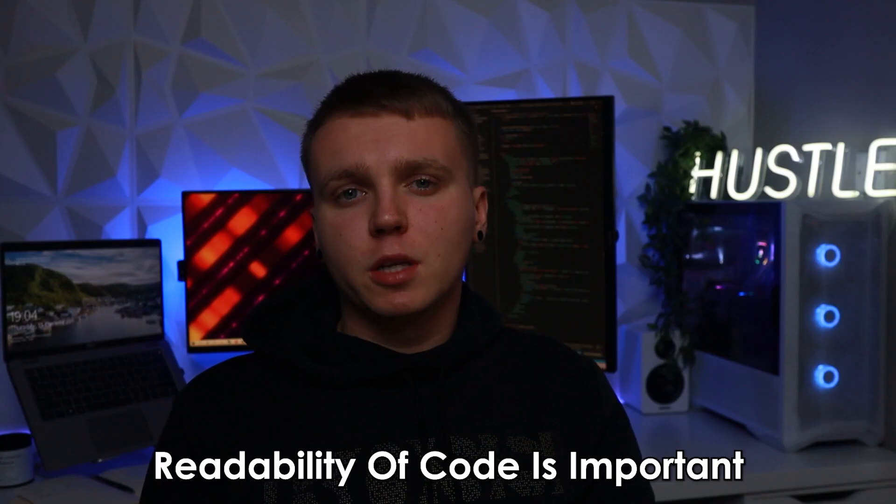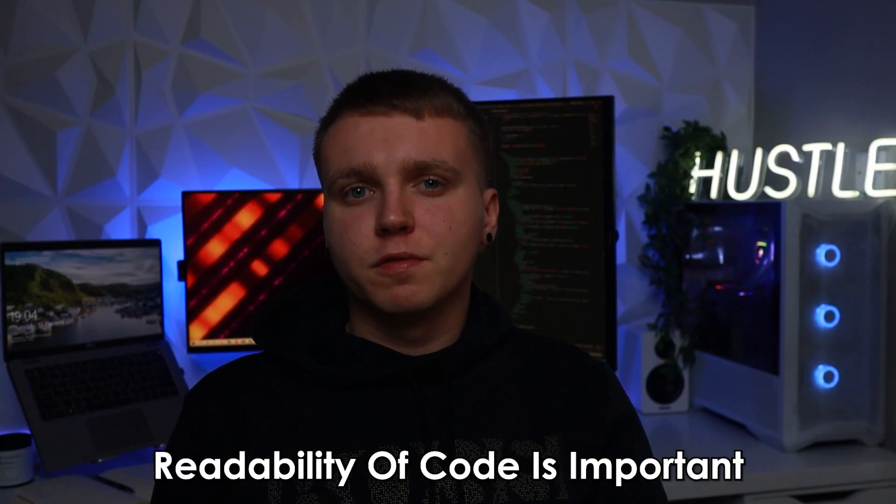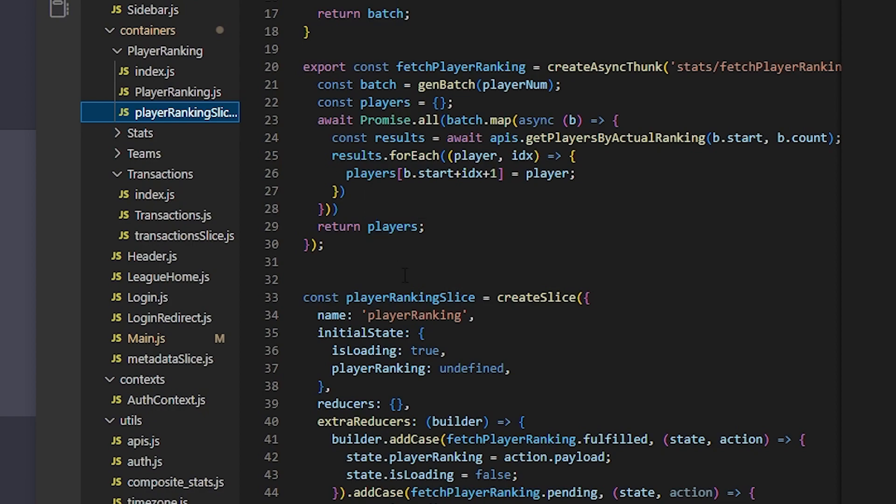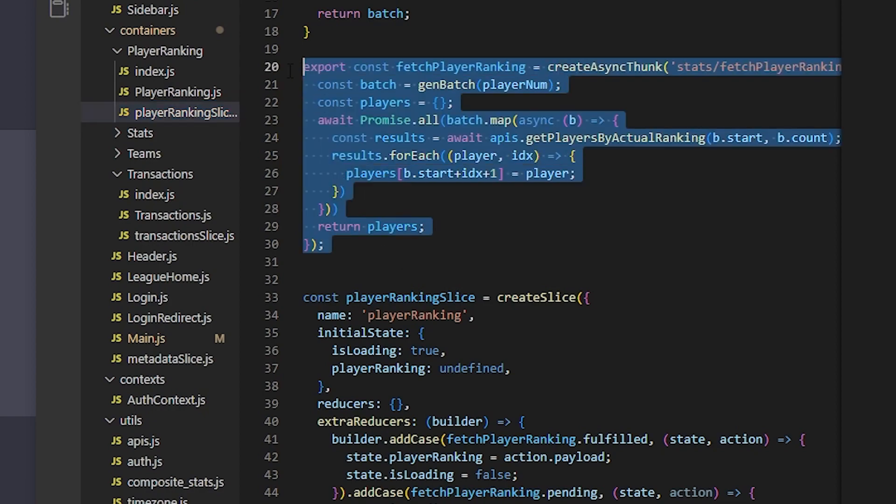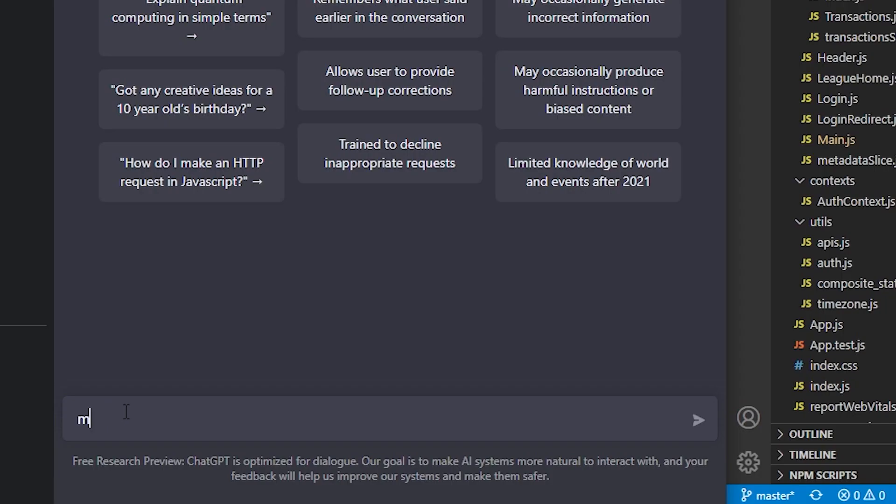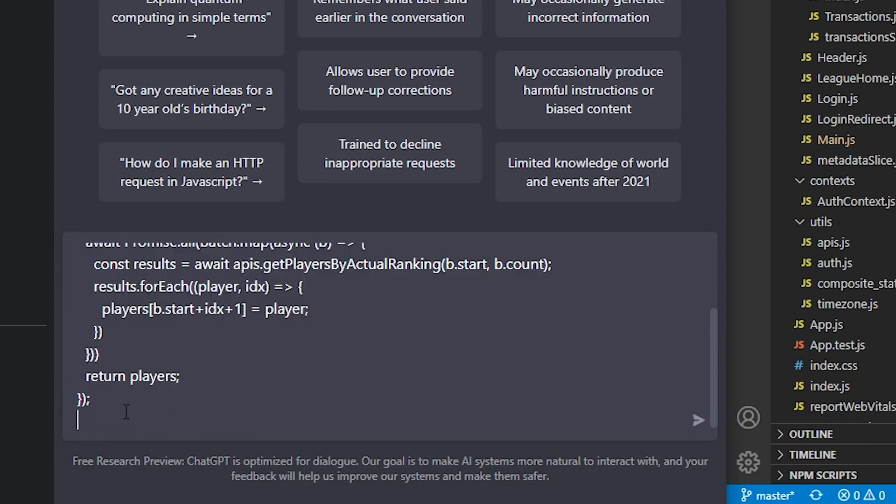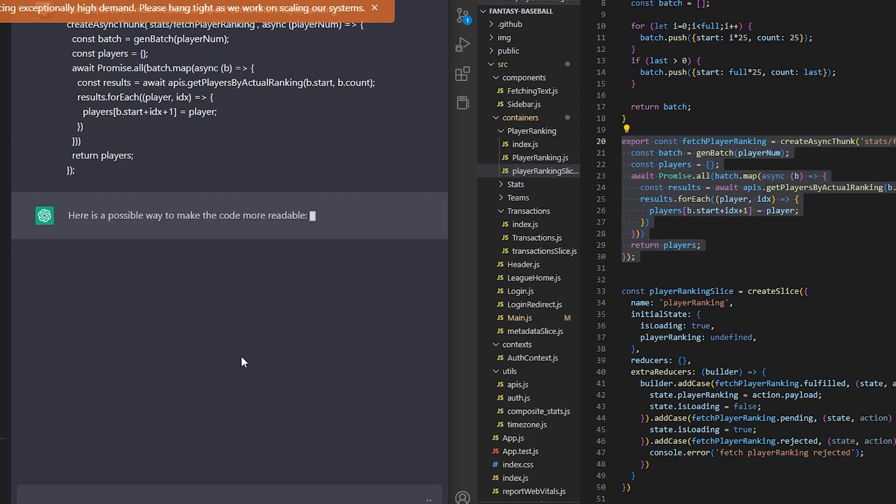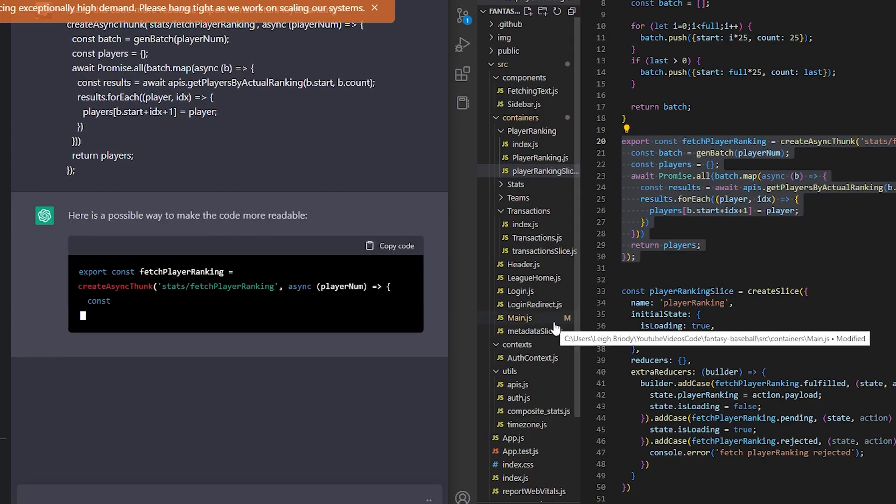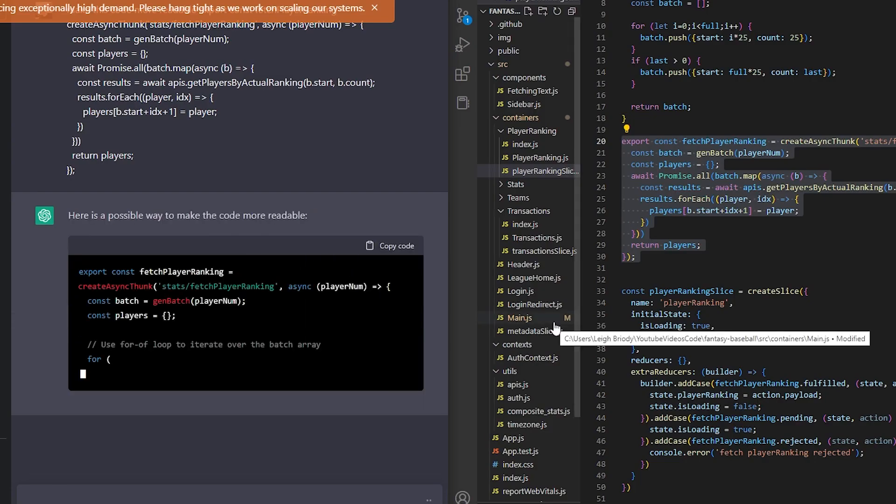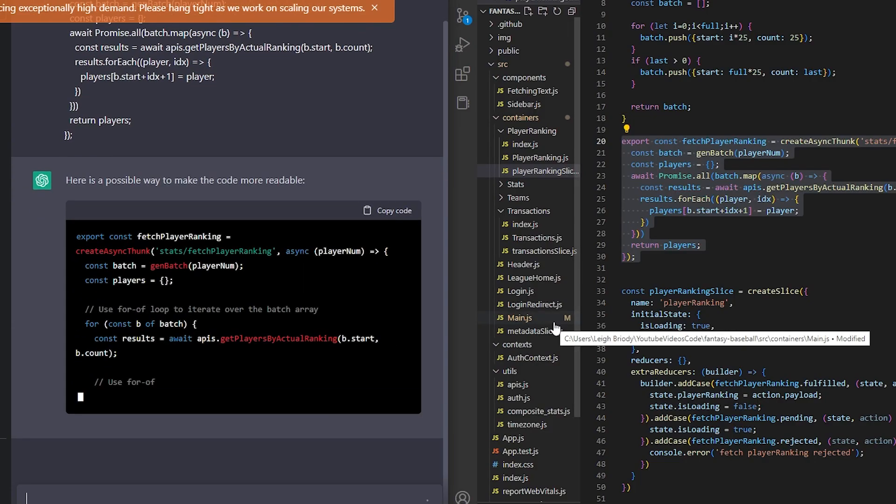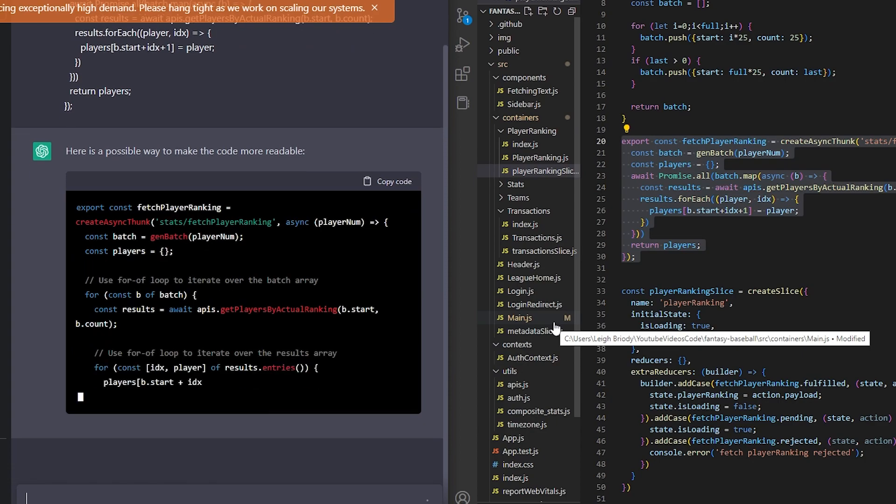As a developer the readability of your code is very important in ensuring other people understand what it does and even sometimes when you read a block of code and you can't quite understand it, ChatGPT can be very useful in copying code, pasting it in and asking it what does it do. I have found that ChatGPT can make my code more organized and give me suggestions for better variable names.